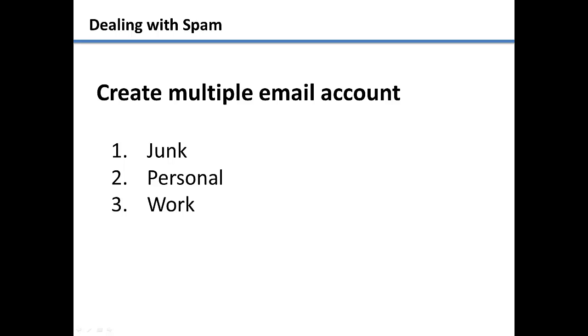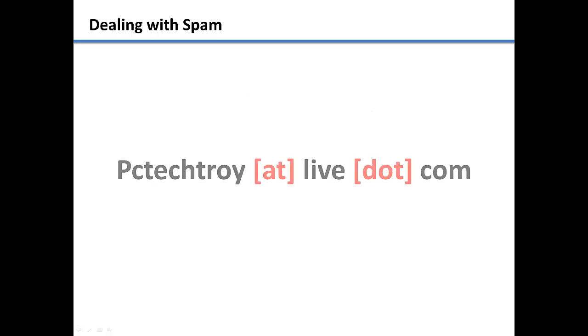Also, use the junk mail account for anything that you place online in a public area where others can see it. There are programs out there that will scan websites for anything that resembles an email address and save it to their database. If you have to type in your email address in a public place, then try to disguise it by doing something like this.